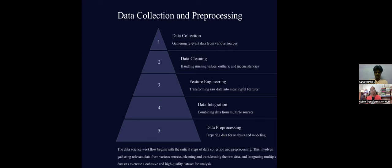Raw data requires a lot of processing — like clay that needs a lot of hard work before you can shape it into something useful. Similarly, when you get data, you have to do feature engineering on it, transforming raw data into meaningful features. That's the third step.